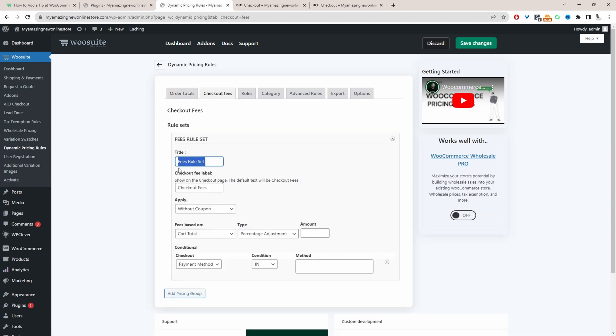For the title, this is just for internal purposes. However, where it says checkout fee label, this is what the customer will see on the front end. We can leave this as it is.